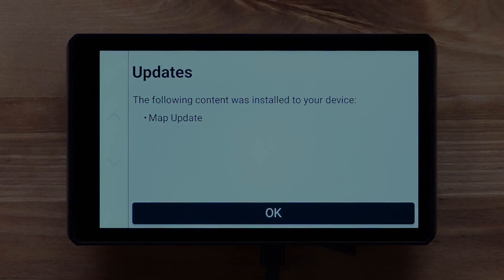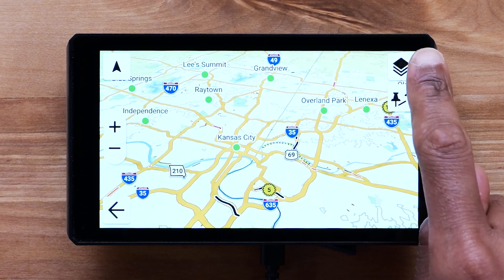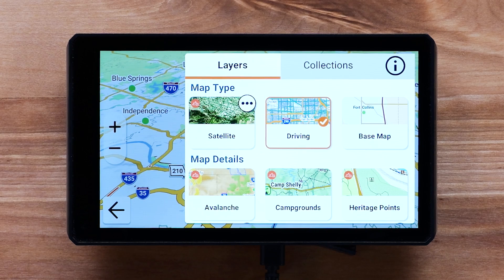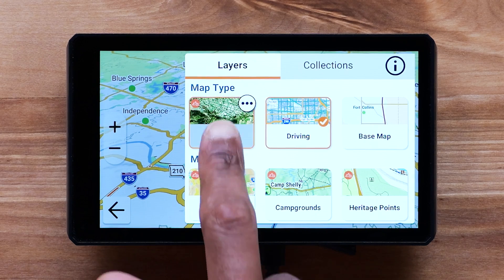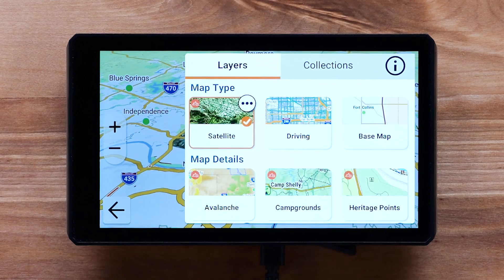From the map screen, you can enable and disable map layers. This includes preloaded layers and layers downloaded from Outdoor Maps Plus. Then select the map layers you want to enable or disable. Outdoor Maps Plus layers are indicated by the Outdoor Maps Plus icon.